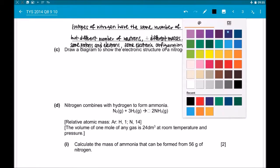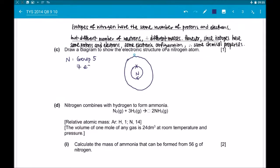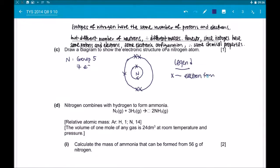Let's look at Part C: Draw a diagram to show the electronic structure of a nitrogen atom. Nitrogen is a Group 5 element with 7 electrons. 2 electrons go to the first shell and the remaining 5 electrons go to the second shell, which is also the valence shell for nitrogen. Here you have the structure for the nitrogen atom — do not forget your legend as well.